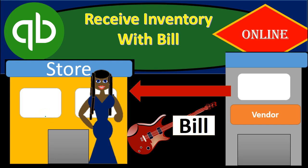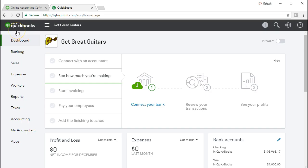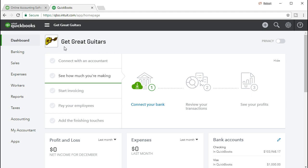In this presentation we will record the receipt of inventory along with a bill within QuickBooks Online. Here we are in the QuickBooks Online dashboard. We will be continuing with the Get Great Guitars problem. We're going to be entering a bill and we're going to be connecting that bill to the related purchase order that we have created.